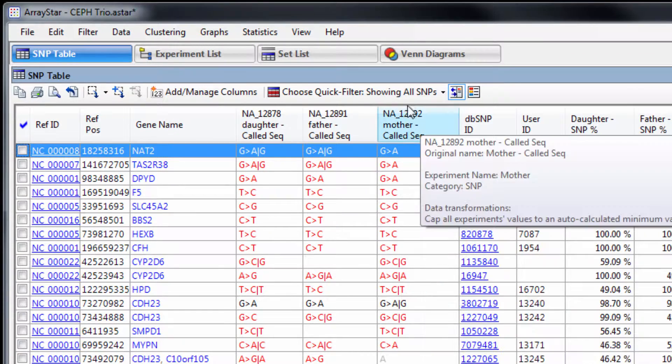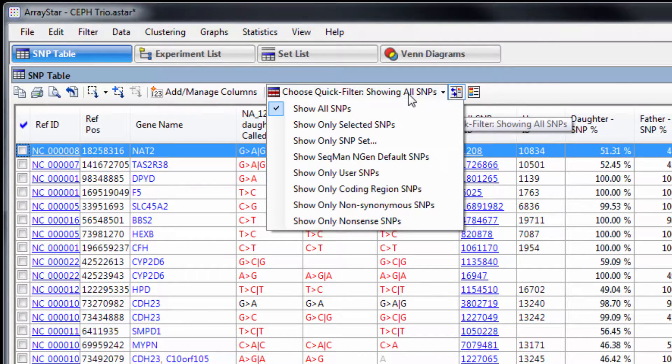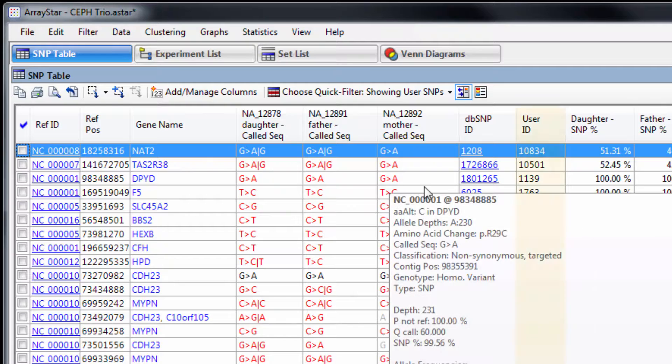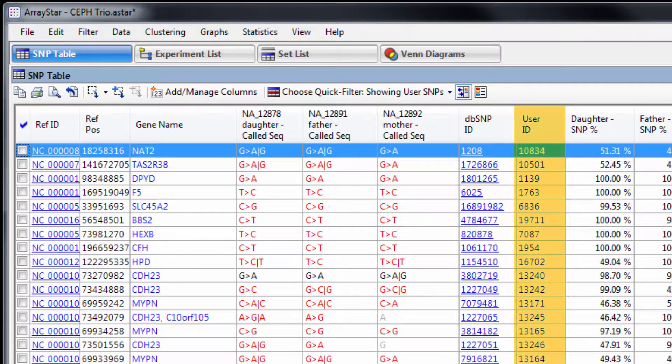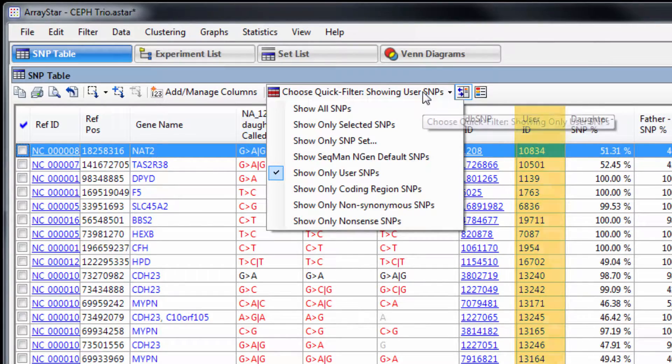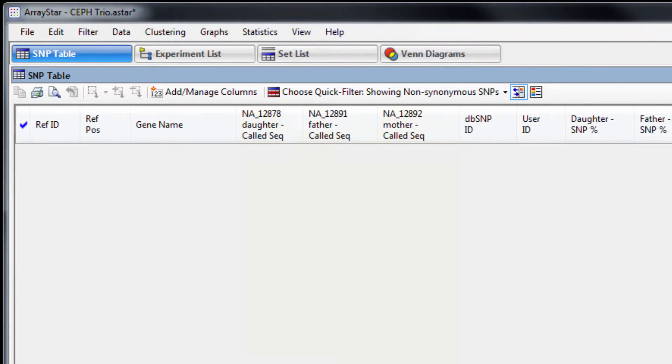If desired, we can do some quick filtering on this list to show, for example, only user SNPs. These are the variants that are present in the VCF file we loaded during assembly. Or we could show only non-synonymous SNPs.